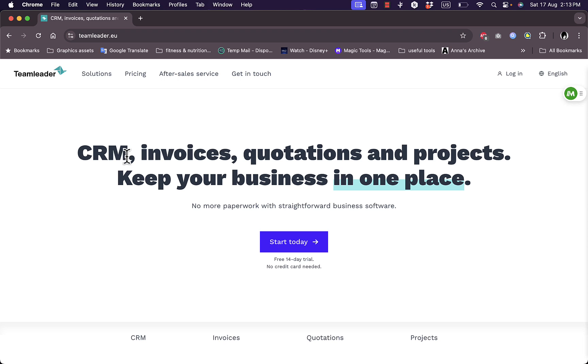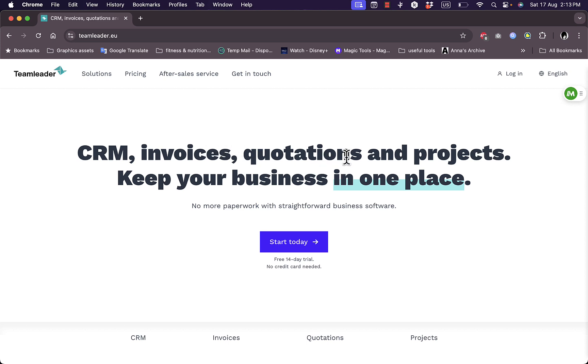So TeamLeader is a platform that has CRM or customer relationship management. You can create professional invoices, quotations, and projects. So it's an all-in-one platform that allows you to manage your customers, create professional invoices and send them to the customers, create quotations, and manage your projects so that way you can keep your business all in one place.